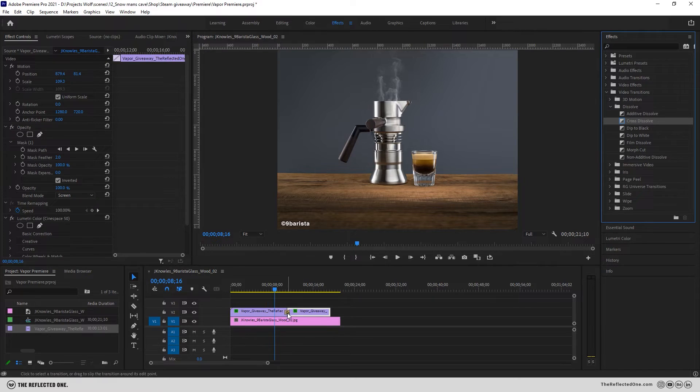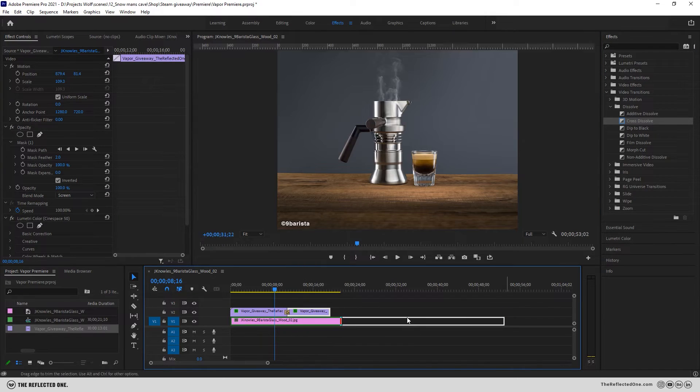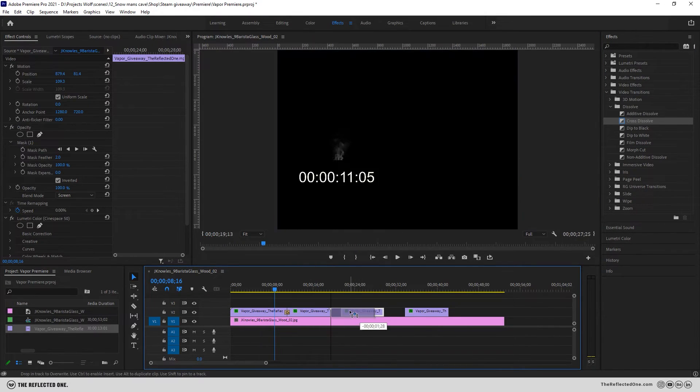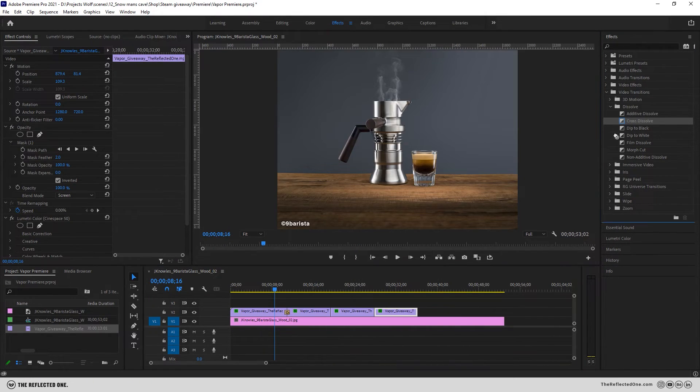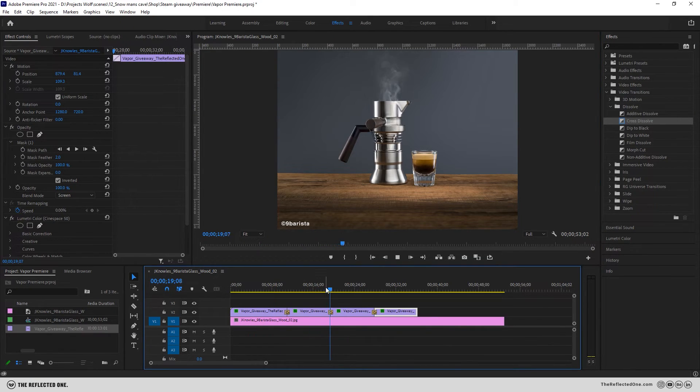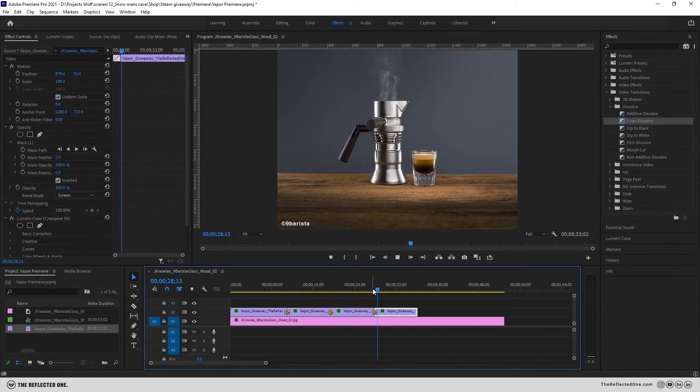And now you can easily duplicate the footage and apply transition and you can see we have a smooth transition between the two. That's it.